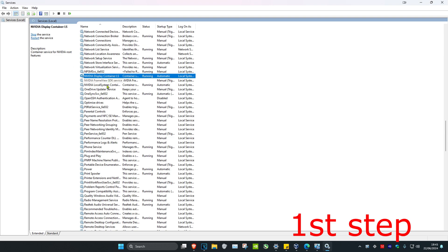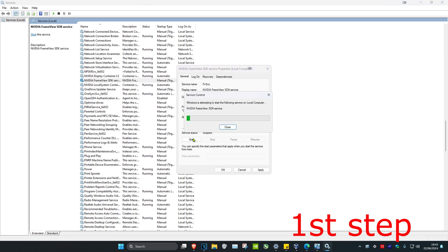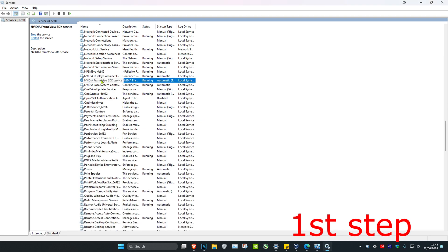You want to repeat this for the next two services as well. Double-click on the second one, set startup type to automatic, click on start, and then click OK. Repeat that for the third one as well, making sure it's running and set to automatic.